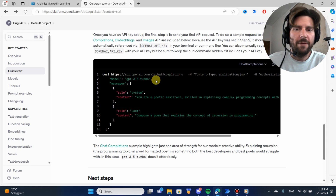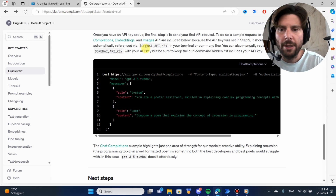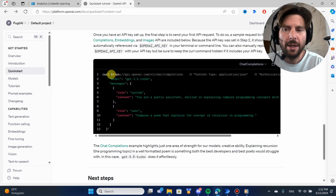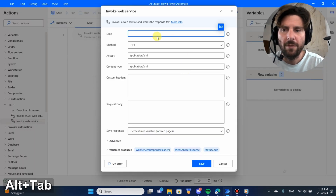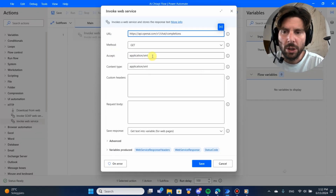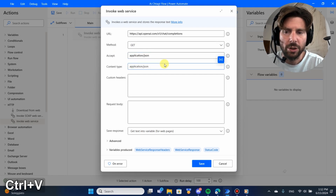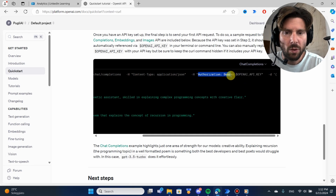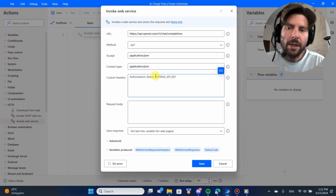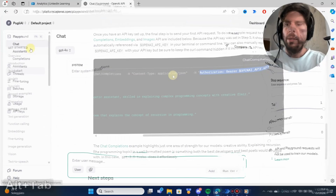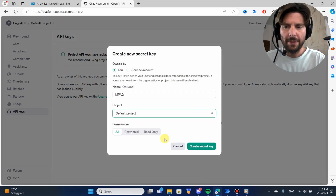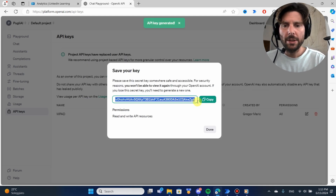If we go to the OpenAI documentation and look at the quick start guide, we'll find the URL we're going to use as the endpoint for our call. After that, we're going to set the content type to application/json — changing it from application/xml. We also see there's an authorization header with a Bearer token plus the OpenAI API key. Once logged into your platform, go to API, create a new secret key, assign it to a default project, and copy that secret key.